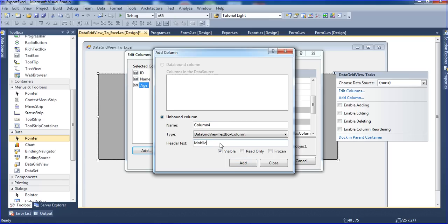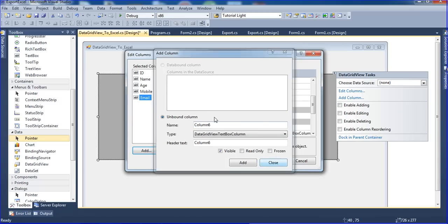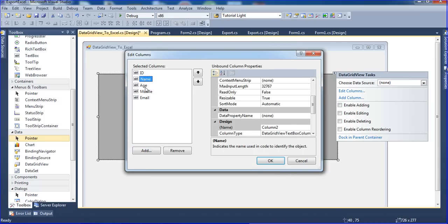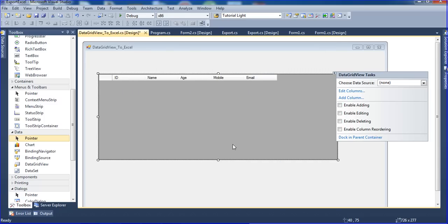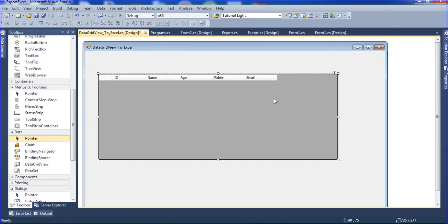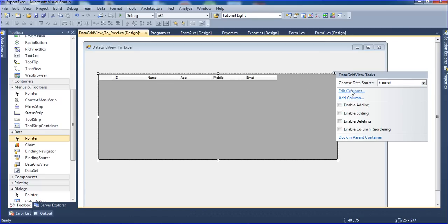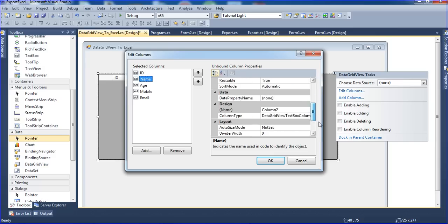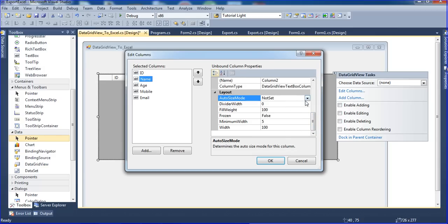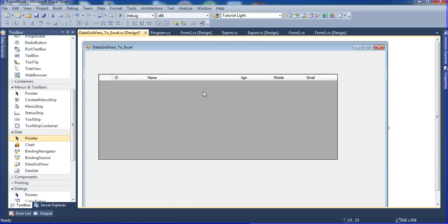And mobile, and email. So I added five columns: ID, name, age, mobile, and email. Click OK. For viewing purposes I am editing the column and going to the name property, setting the auto size mode to fill - so the name column only will expand.